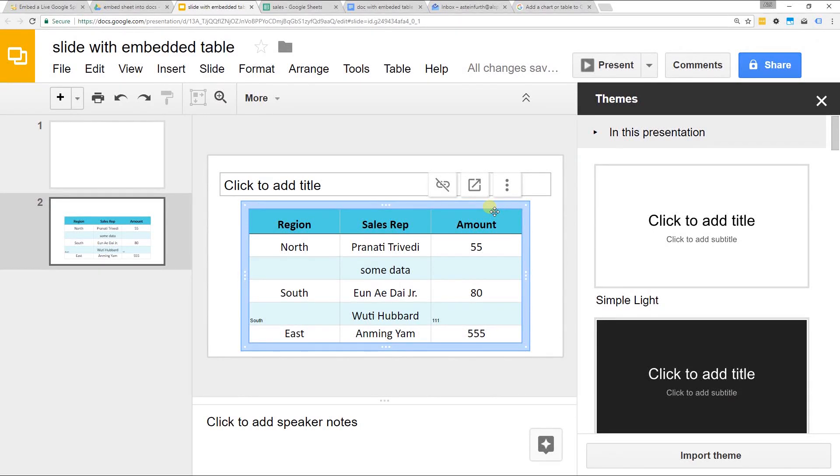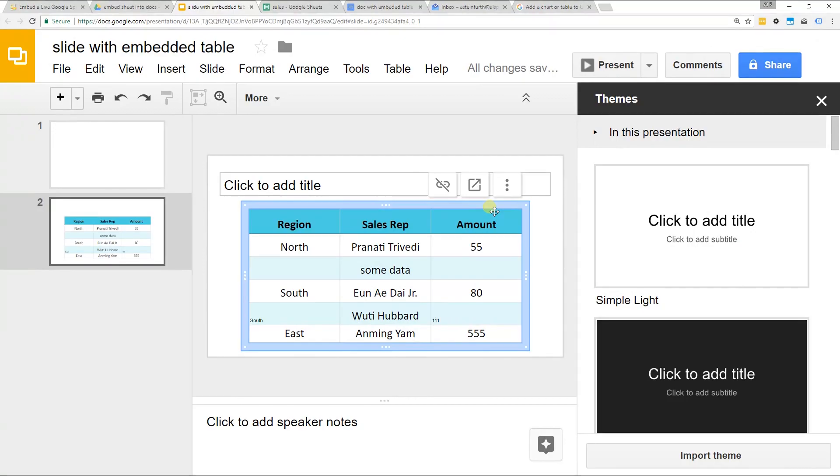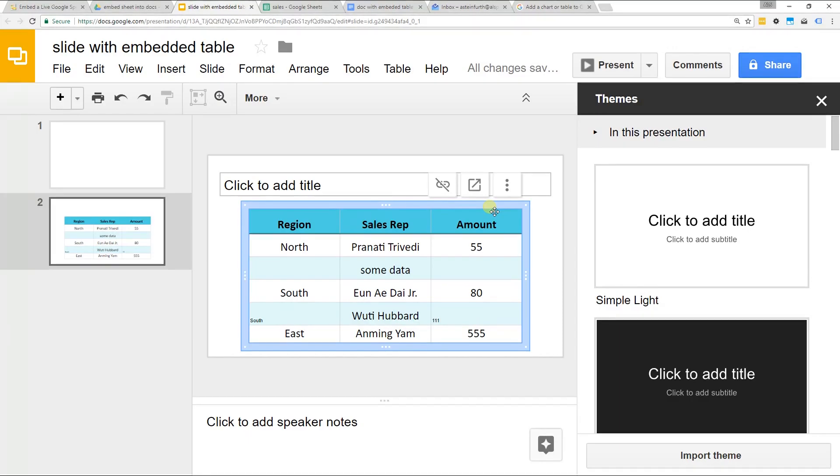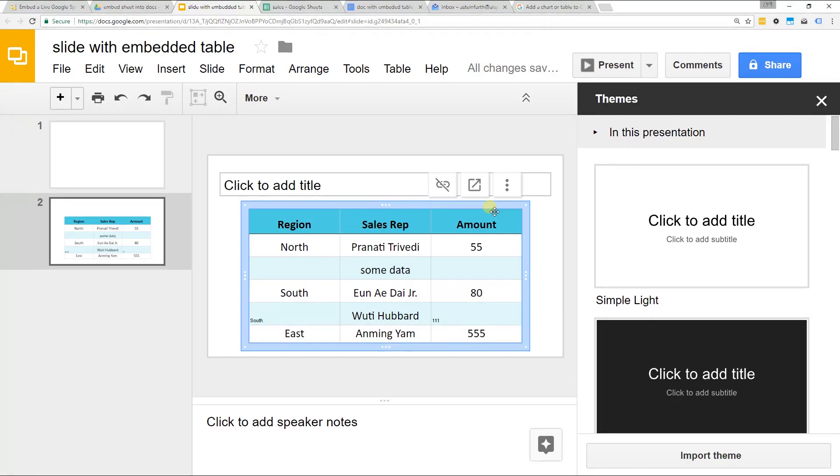If you're working in Google Slides and you want to have a spreadsheet linked into it, you couldn't do that before with Google Sheets. But now, if you create a spreadsheet in Google Sheets, you can paste it as a link into Slides.